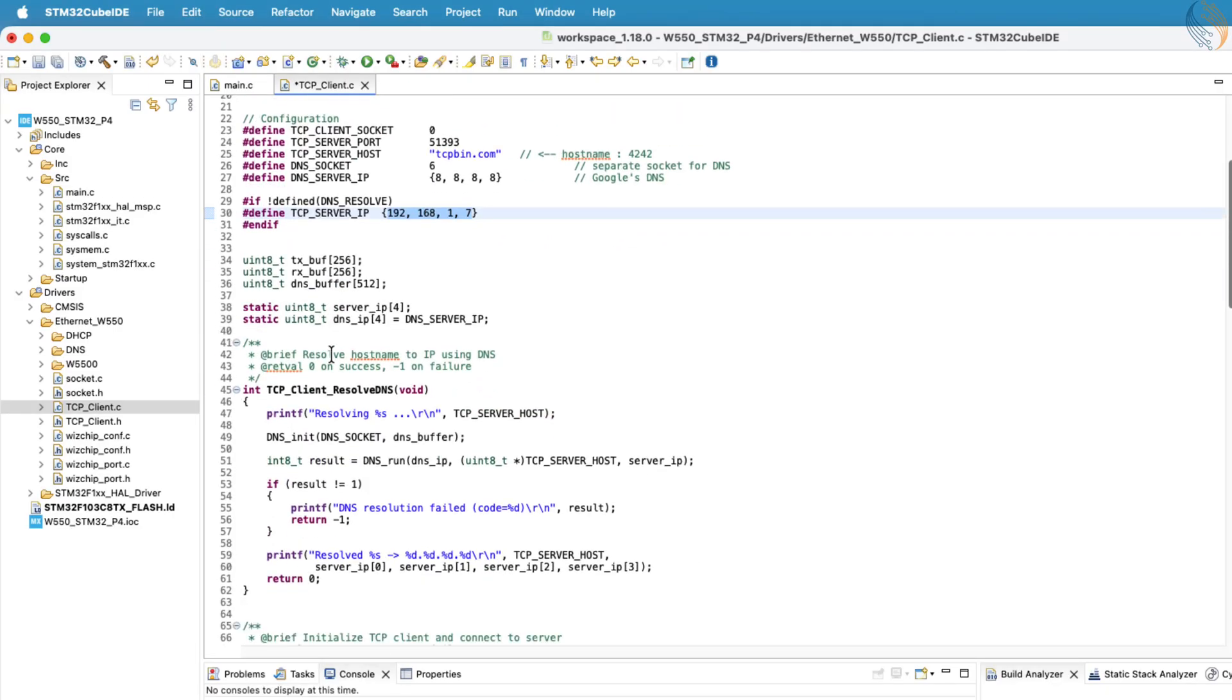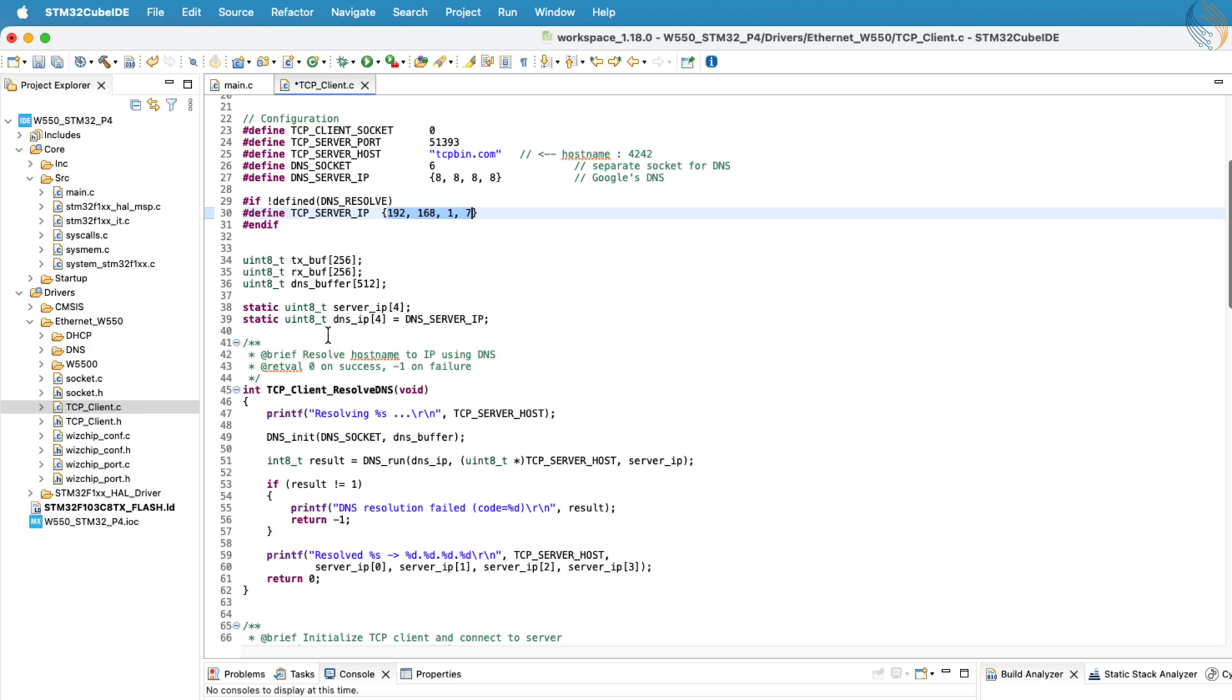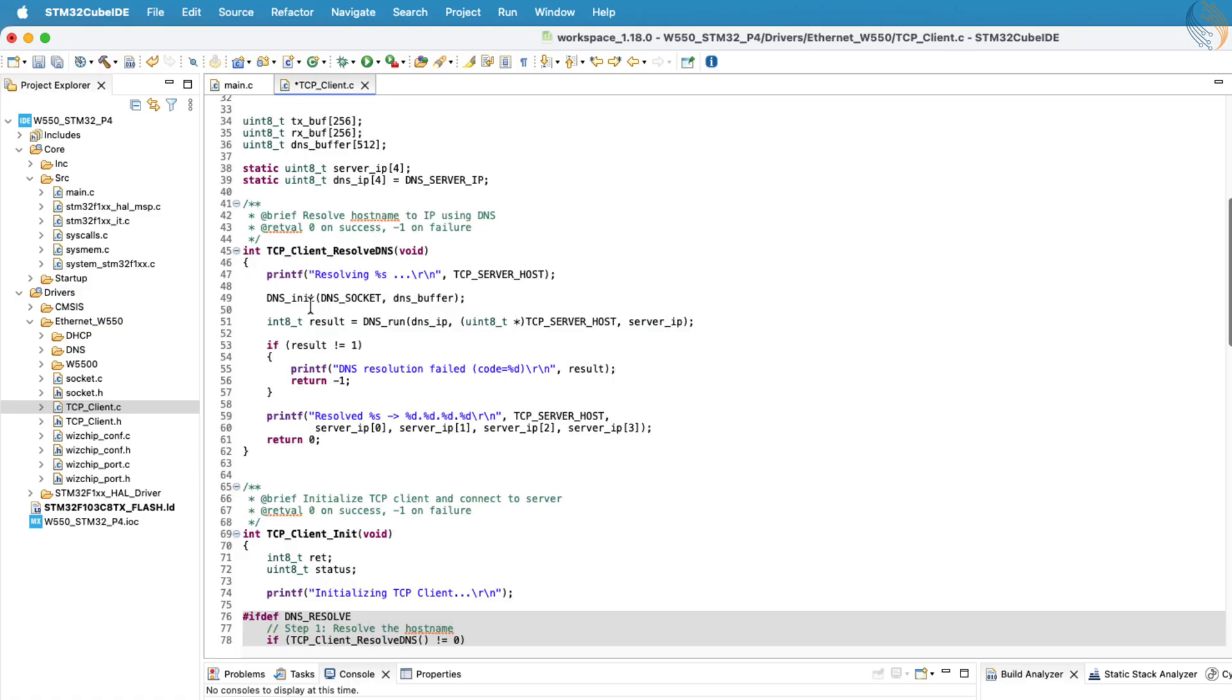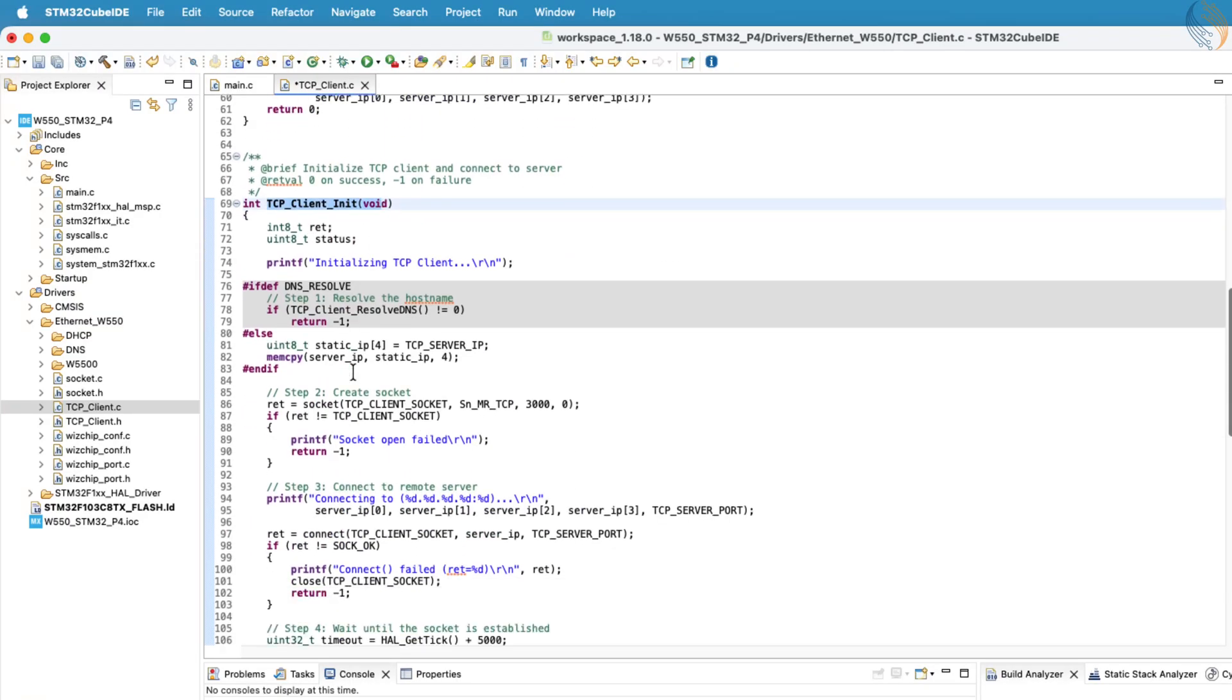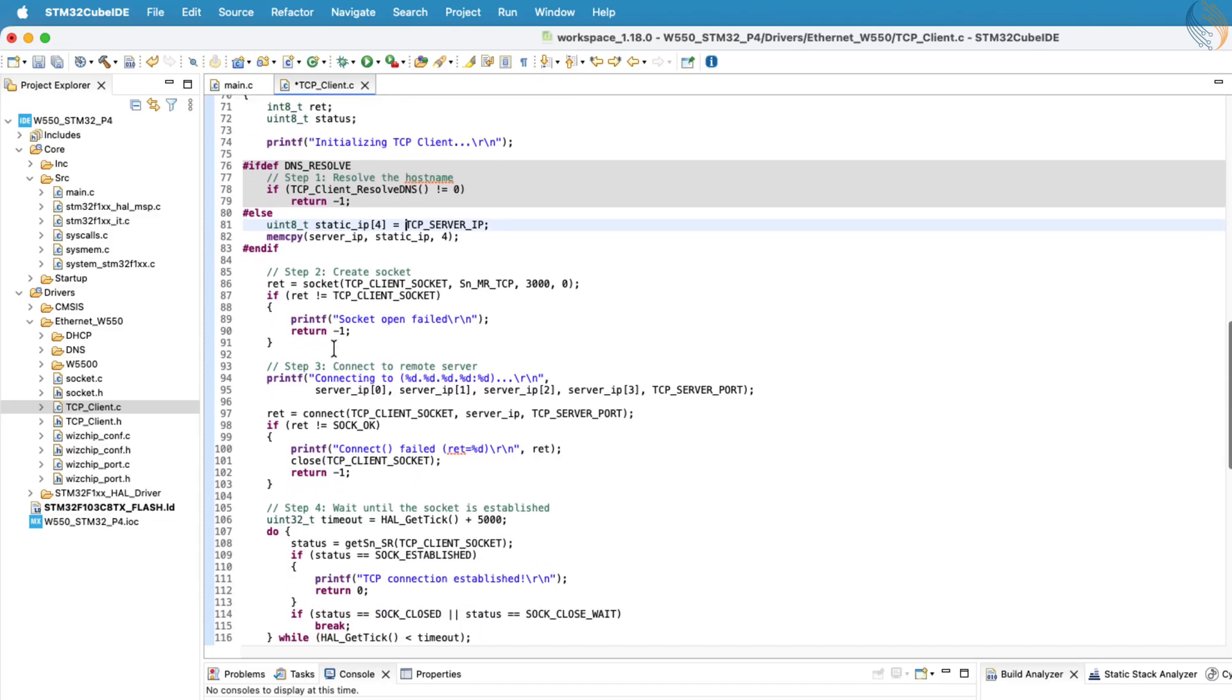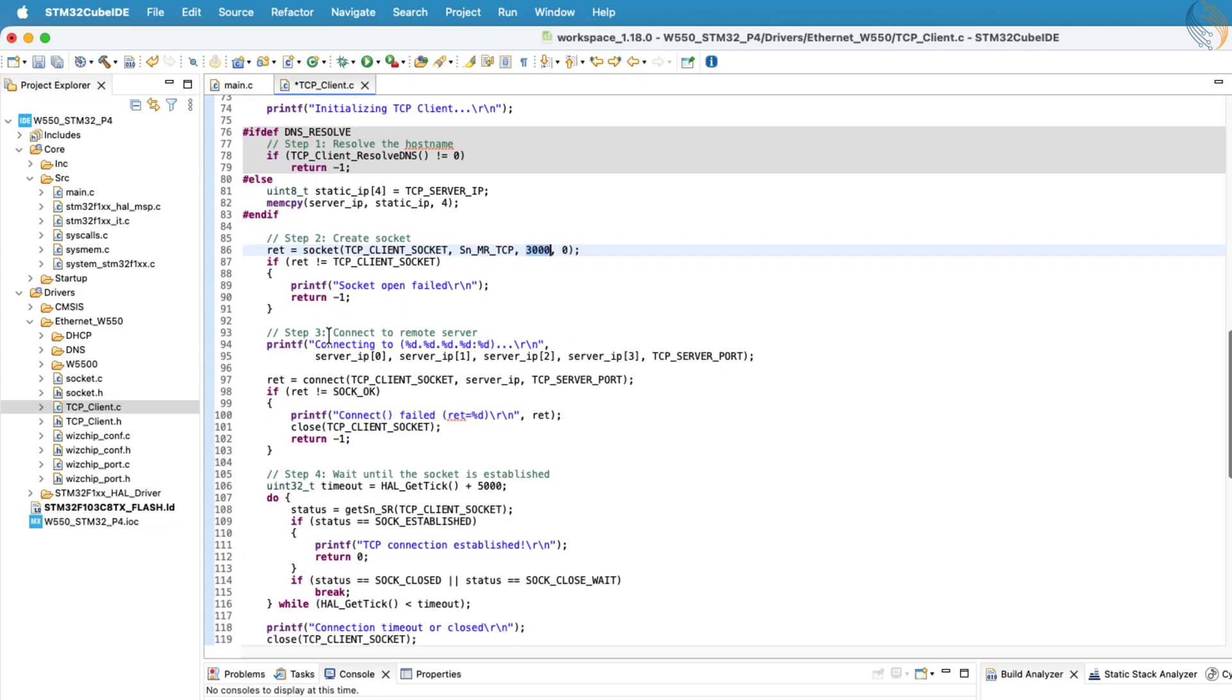Alright, let's now explore the available functions in this TCP client source file. The first one is TCP client init. This function initializes the TCP client and establishes a connection with the TCP server. At the start of this function, the socket function is called to assign and open a socket for the client. Here, port 3000 is used as the client's communication port.